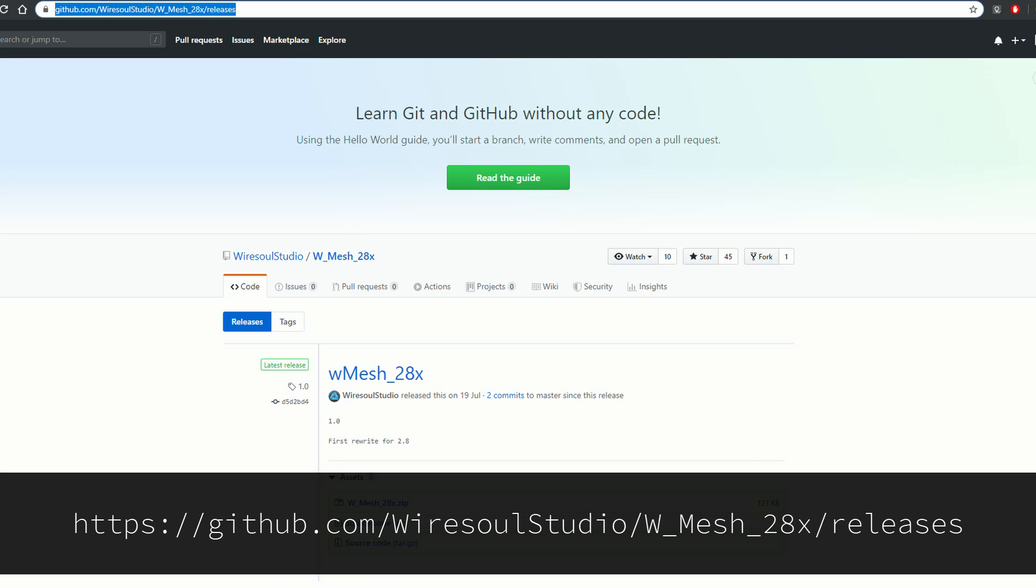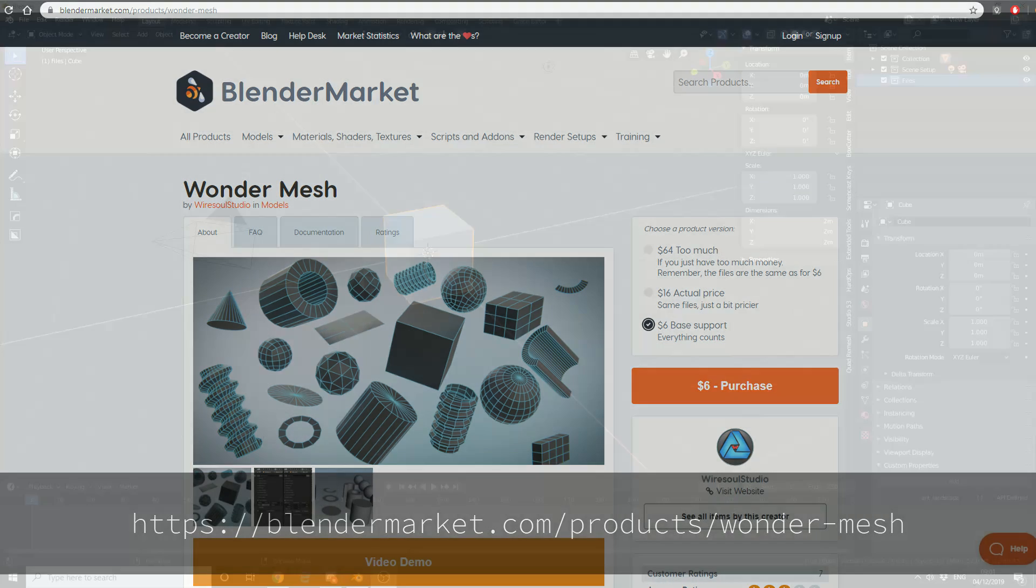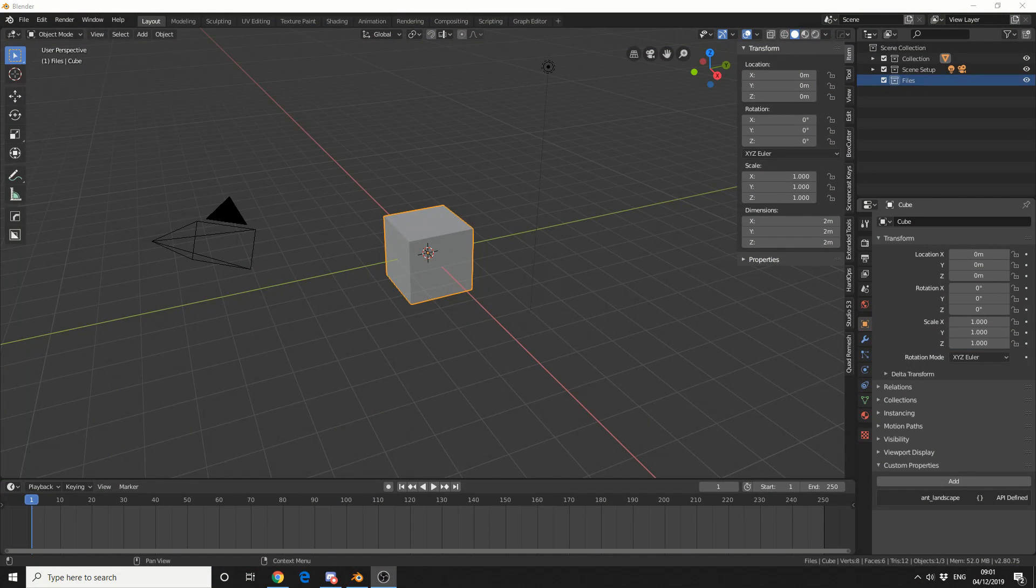or you can buy it on the Blender market for a minimum of $6, which to be fair is a pretty damn good buy. Always support your third party developers, if you can of course.